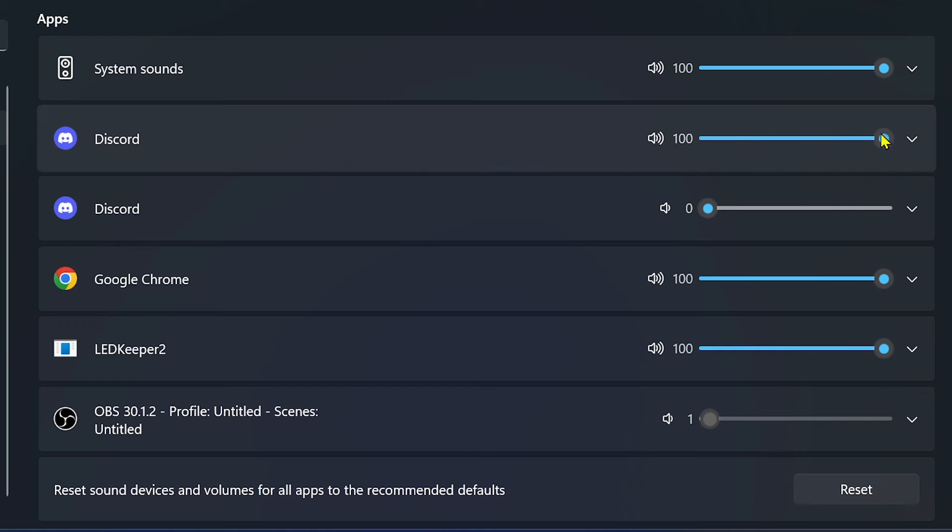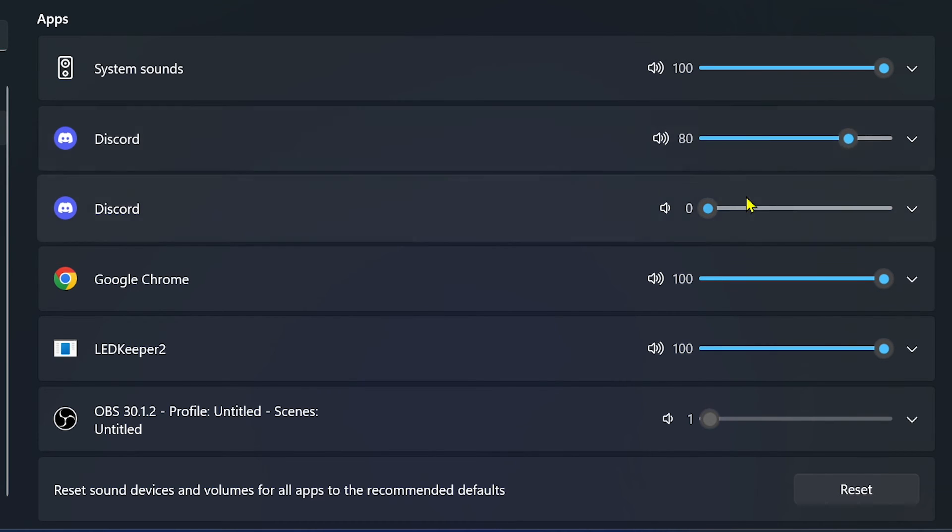Now the other one is for the call, so you're going to have to be in a call and then adjust this one. That's how you're going to do it. Adjust this according to your preference.